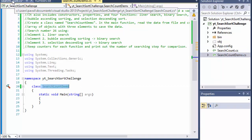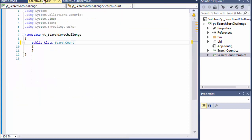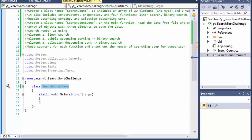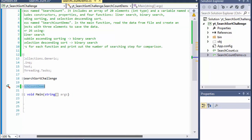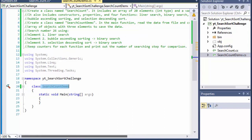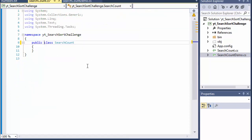But back to our search count, there will be four functions. It will have a linear search, binary search, bubble ascending sorting and selection descending sort. Those are gonna be the methods that we are going to be using.